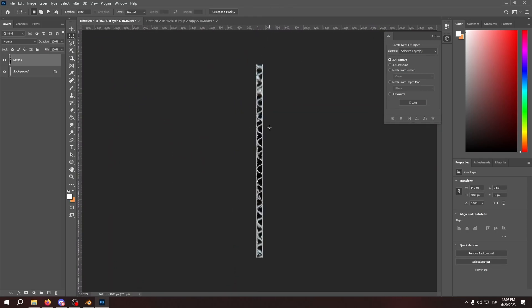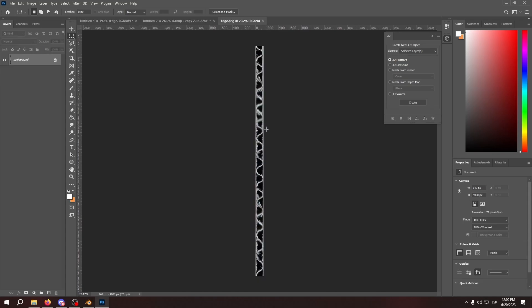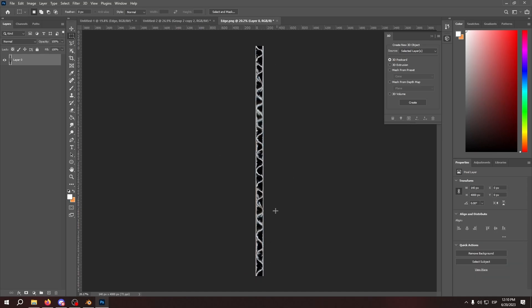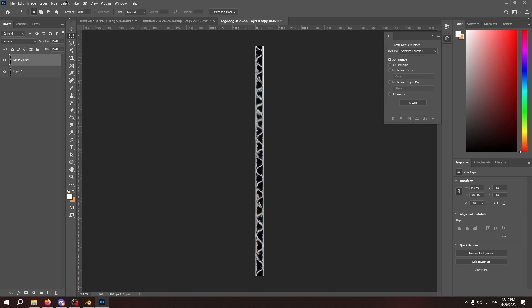So now that we have the edging right here in Photoshop, I'm going to turn it into a seamless texture. So it basically starts and ends with the same pattern. So now that we have the edge all set up with the seamless tiling, we're going to make a normal map out of it too.